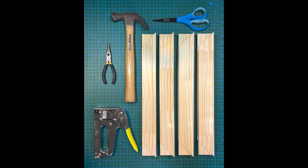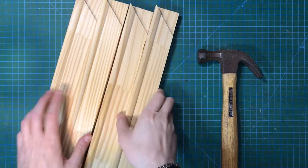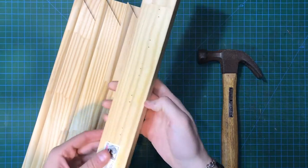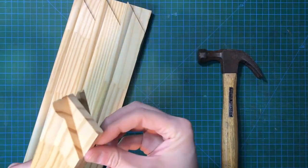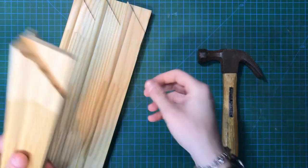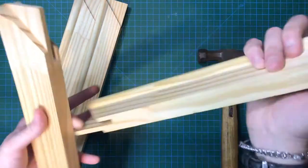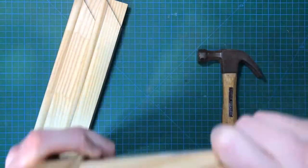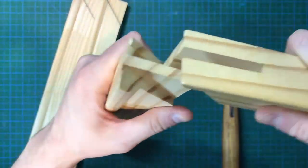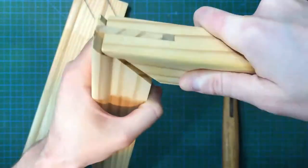When you begin, make sure the bevel side of each bar is facing either towards or away from you. Then, start joining bars together to form 90-degree right angles. It's okay if they're not perfect just yet.